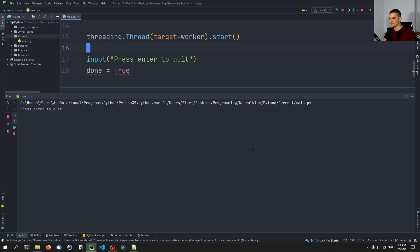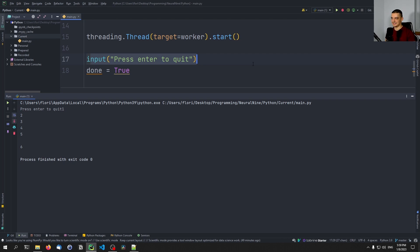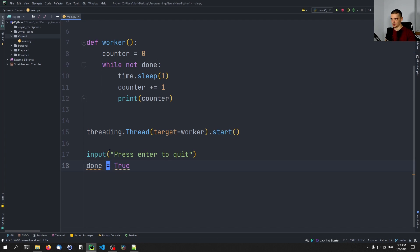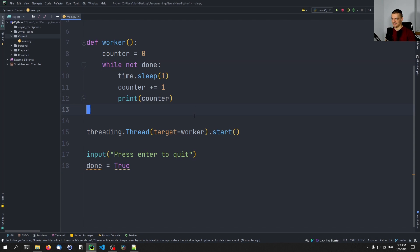So if I run this, you will be able to see press enter to quit 1, 2, 3. I'm not pressing anything. If I now press enter, it goes past the statement, and it sets done to true. And since done is set to true, this also terminates this worker.